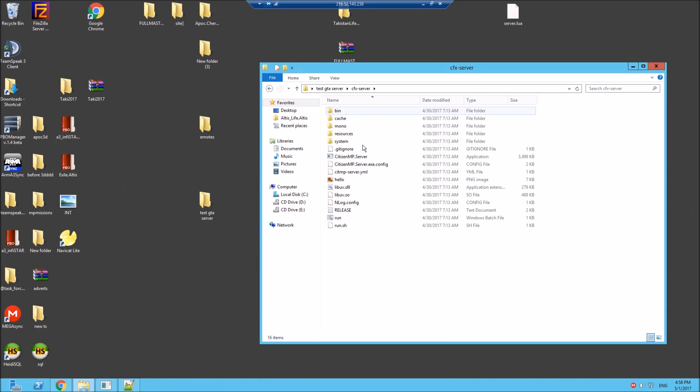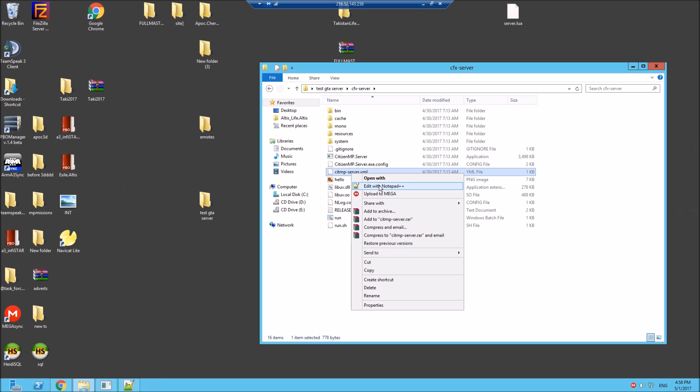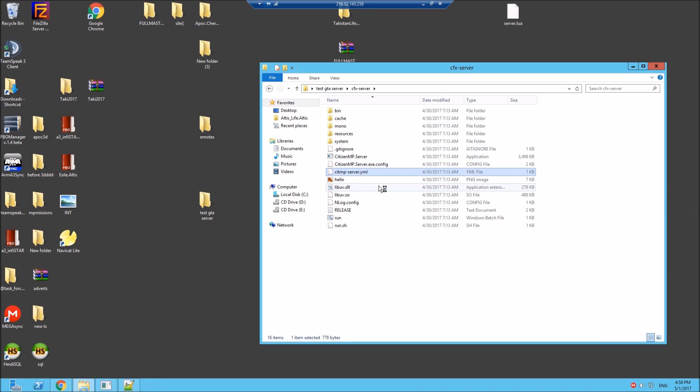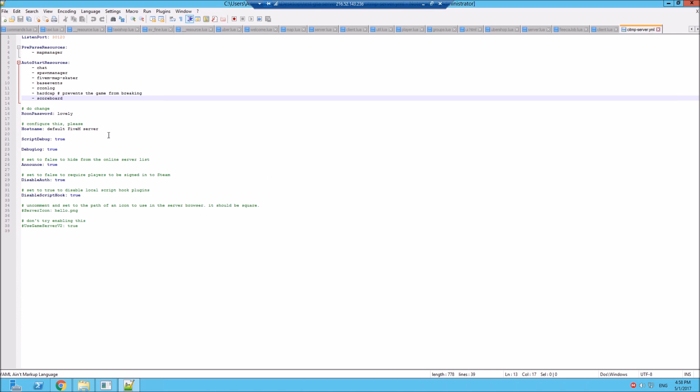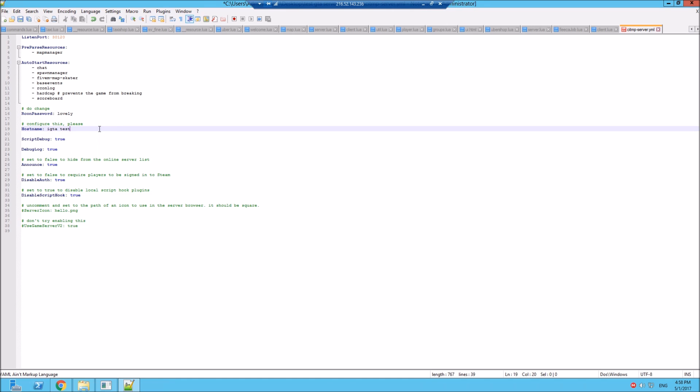Okay, so this is the test server. Let's go back in here. Your main file is this YML. This is where your titles etc are. So let's go in here. If we want to change the hostname, let's change this to IGTA test server, lovely jubbly.